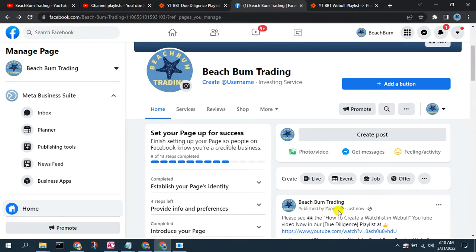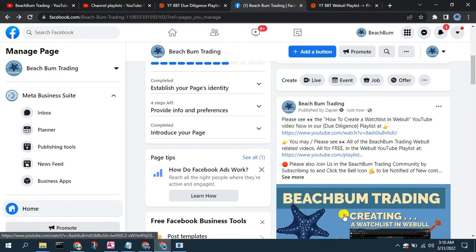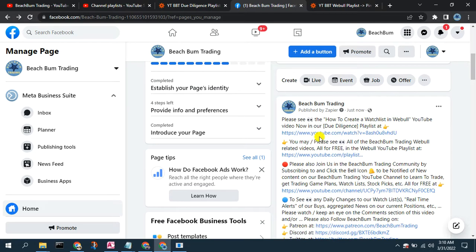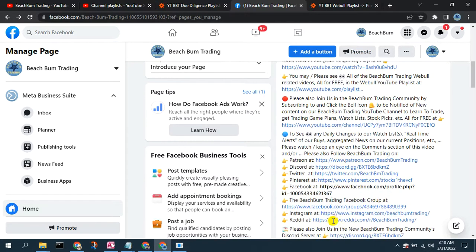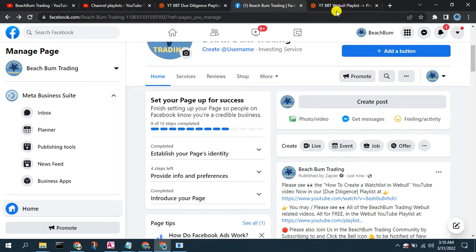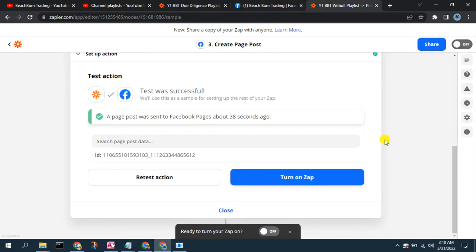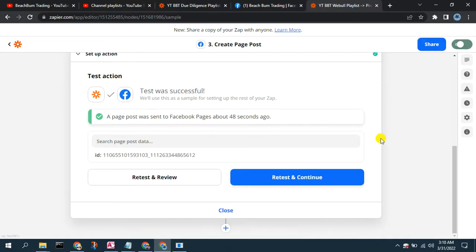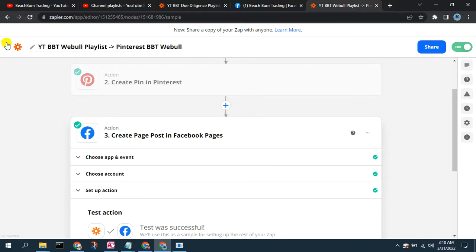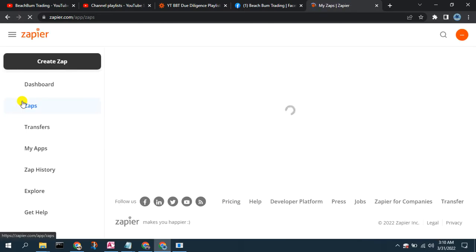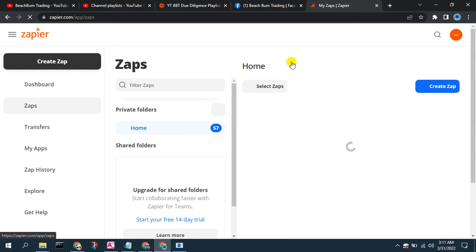We should see our new posting show up from Zapier with the text that we expect. We can see it was published by Zapier just now, we can see the video that it posted, and we can see our rich text including the variables replaced for that new video in the playlist. You can see how quickly and easily we can post to a Facebook page for a new video posted in a playlist. We can turn this Zap on, and the next time we add a new video to that particular playlist it will also make that posting to our Facebook Pages page.